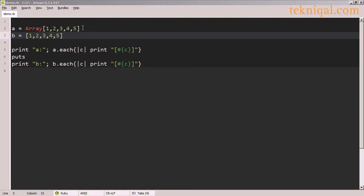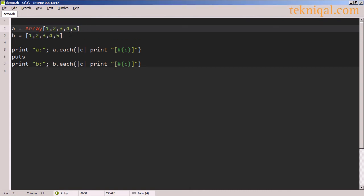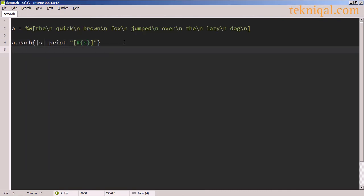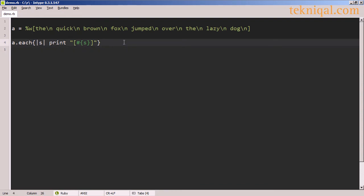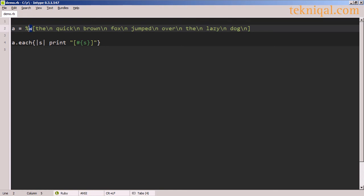I can also use the bracket syntax with the Array class just as I do with the array literal. Just as I can use percent lowercase q and percent uppercase q to define single quote and double quote format strings using non-standard delimiters in place of quotes, I can also use percent lowercase w or percent uppercase w to define an array of strings without the need to use quotes, as long as I separate each of the elements with spaces. In this example, I'm using lowercase w, which is equivalent to using single quote format for delimiting the strings.